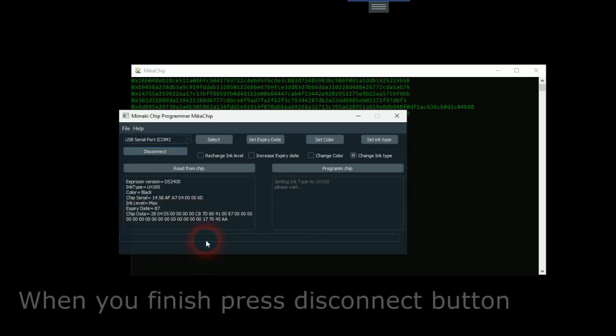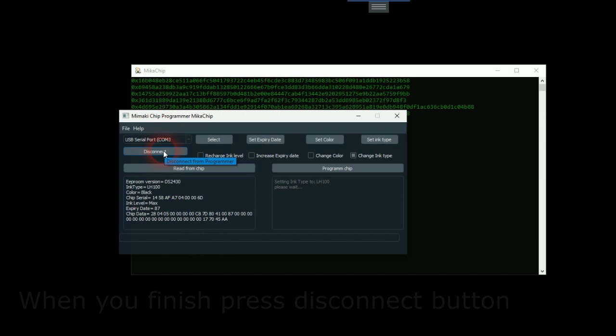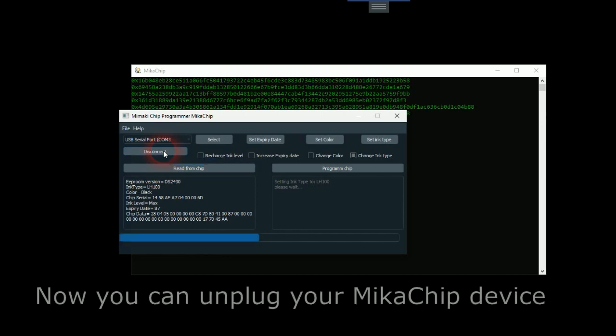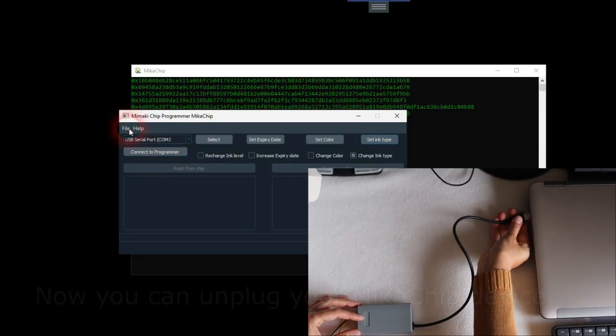When you finish, press disconnect button. Now you can unplug your MikaChip device and close software.